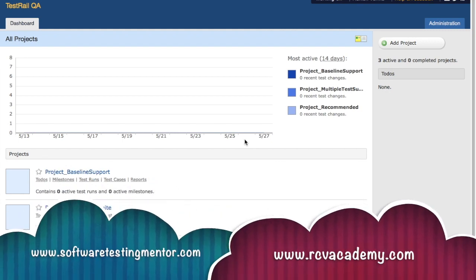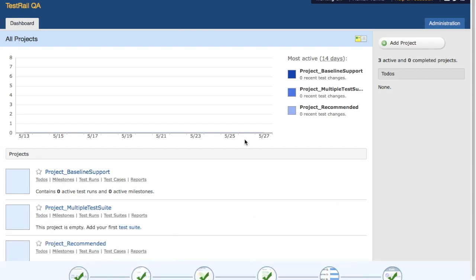Welcome to TestRail training. My name is Manish, and in this tutorial we will learn about milestones in TestRail projects. A milestone is nothing but any important release that you do as part of any software project.